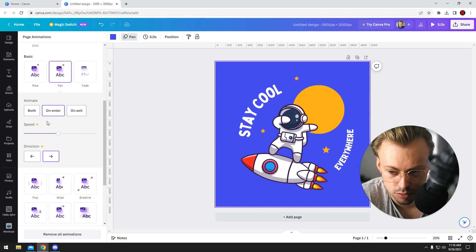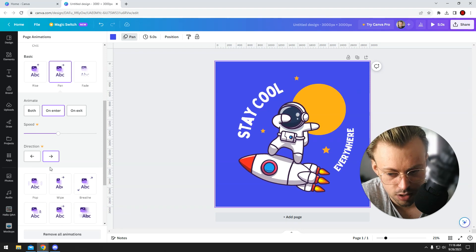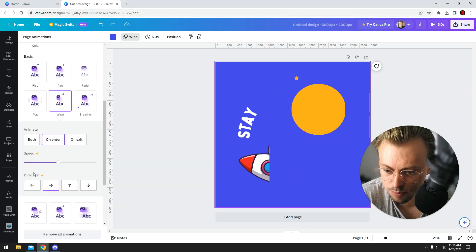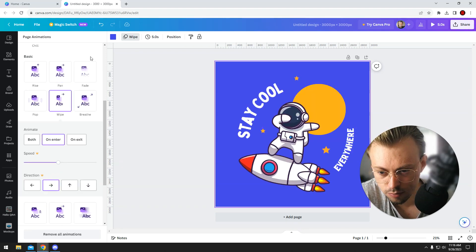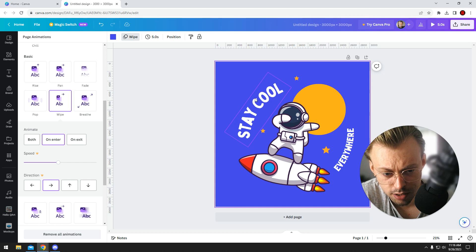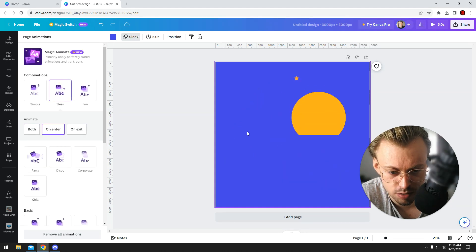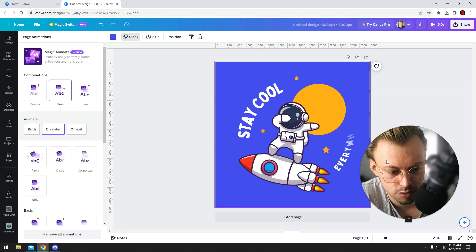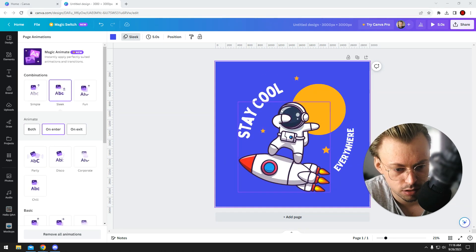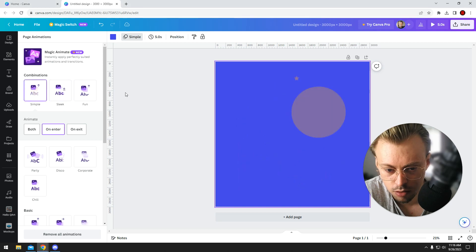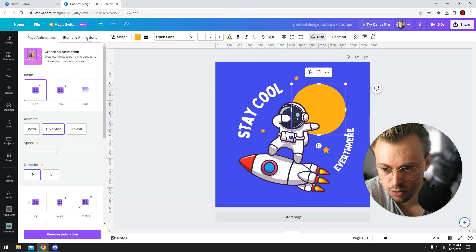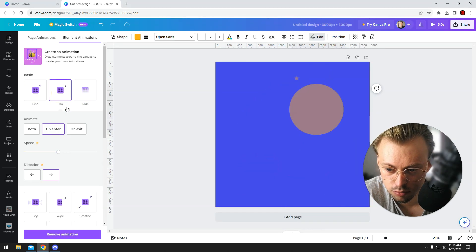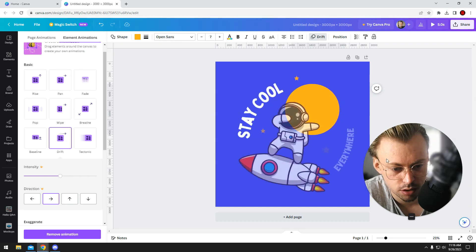You're not able to use the settings unless you're a pro user. You can add a page animation which animates all the existing layers, or you can animate individual layers. Again, you have different settings and stuff like that.